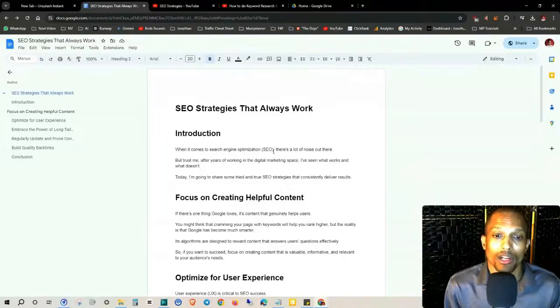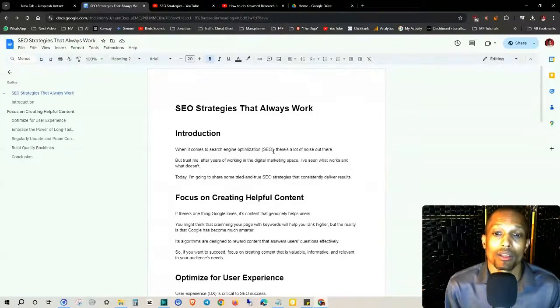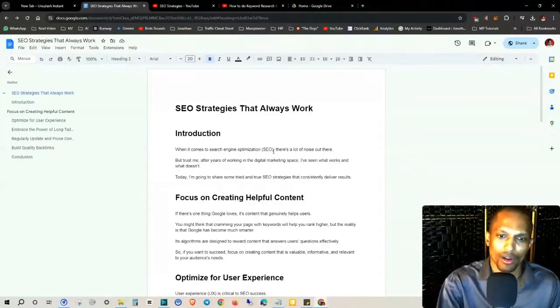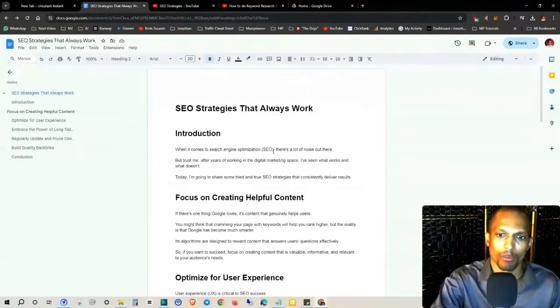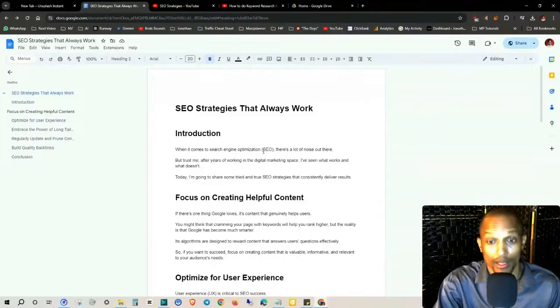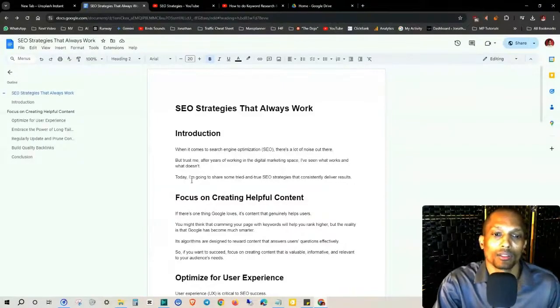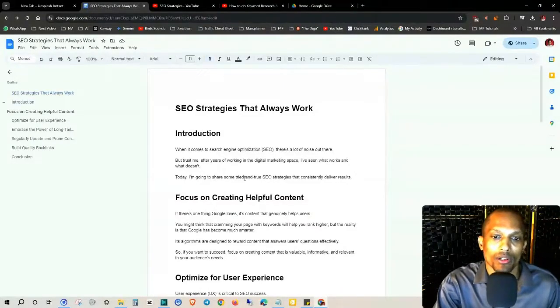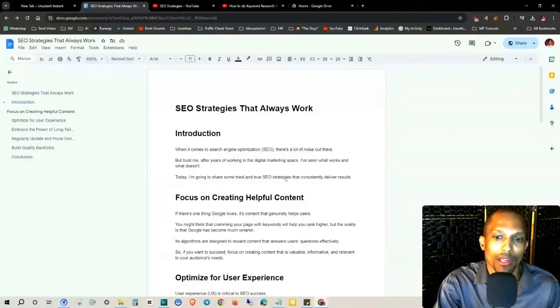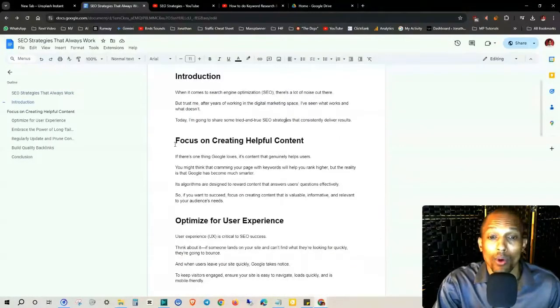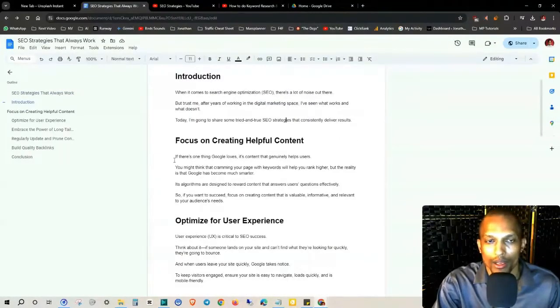When it comes to search engine optimization, there's a lot of noise out there. But after years of working in the digital marketing space, Neil Patel has seen what works and what doesn't. Today we're going to share some tried and true SEO strategies that consistently deliver results. Number one, focus on creating helpful content.